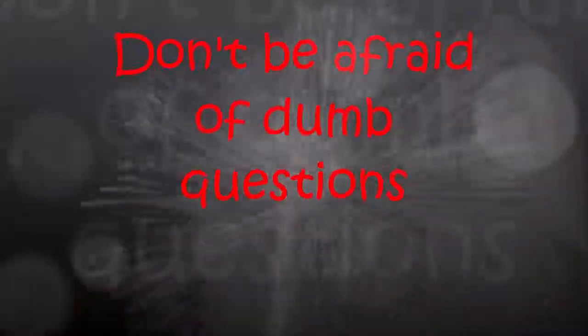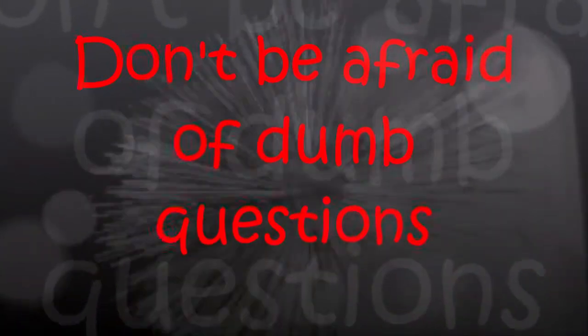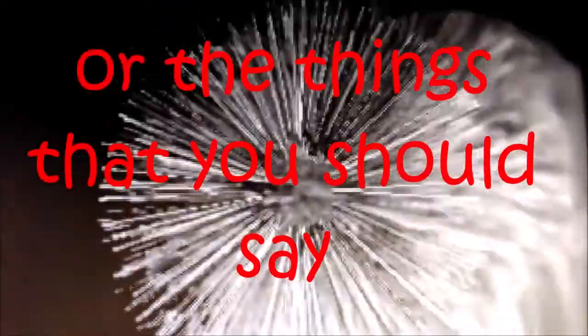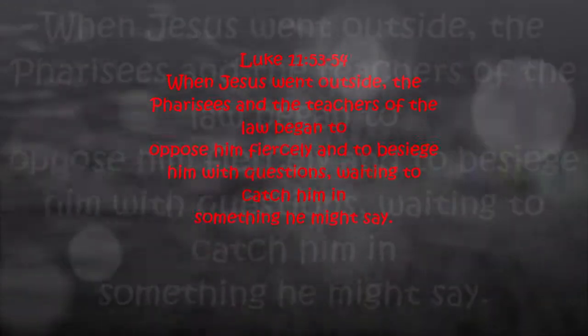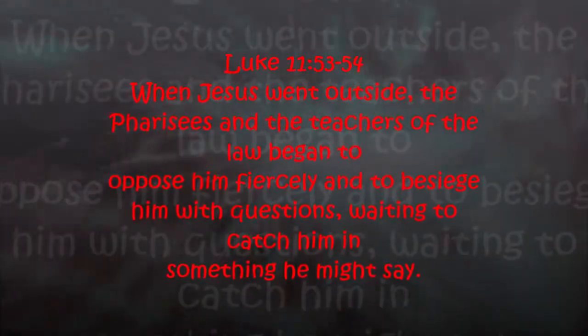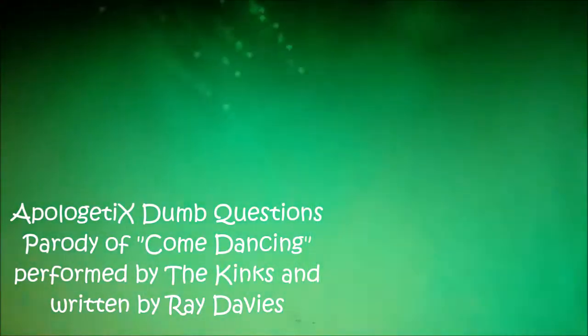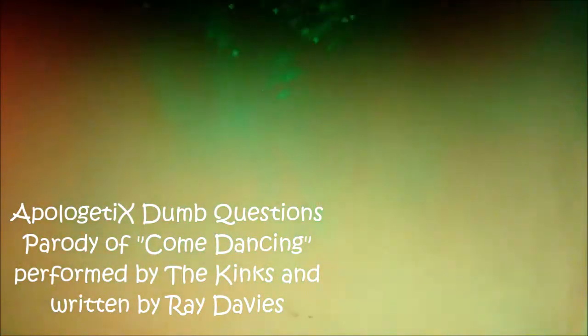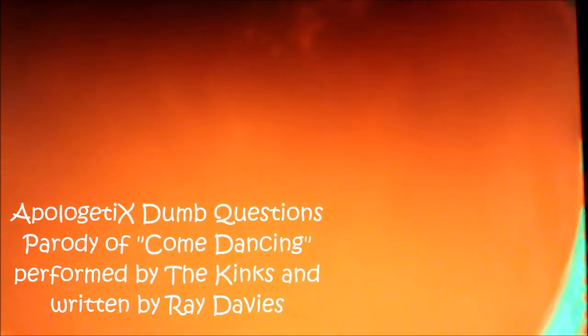Just like the Lord we ought to set them straight. Don't be afraid of dumb questions, all the things that you should say. And you should say I don't need to pay attention. Thank you.